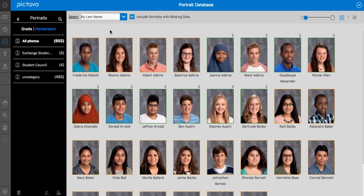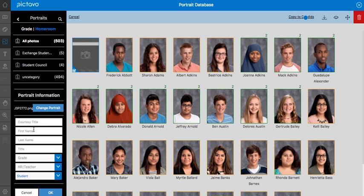You can also add a student or faculty member to your database by using this icon down here. Let's go ahead and name our student, choose a grade, and we'll leave them as a student.